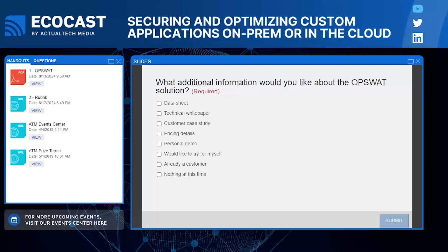We always seem to be legally required to have an AI question in every webinar. Okay, I think we have time for just a couple more. Here's an interesting one from Thomas: how do you scan files when most of the time they're sent encrypted? Are you scanning them before they're sent — so data at rest?